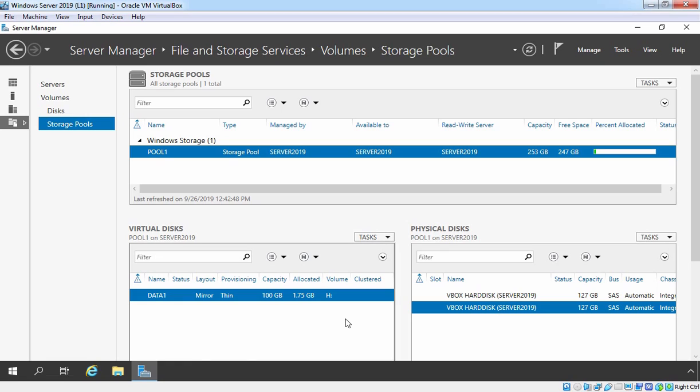Hi, this is Riyan from Must Be Noob. In this lab guide, we are going to learn how to extend virtual disk in Windows Server 2019 Storage Pool.